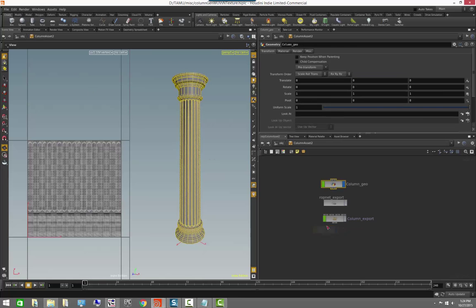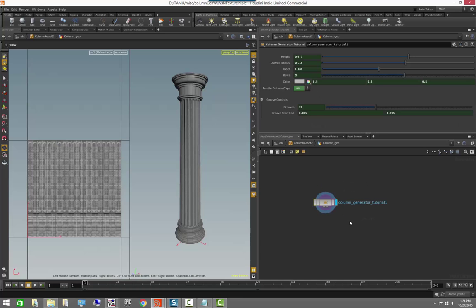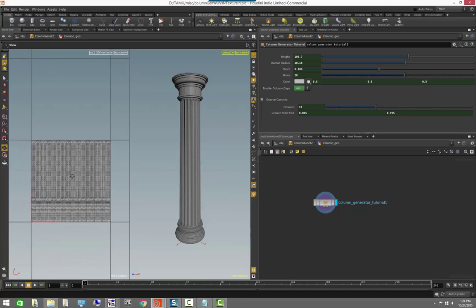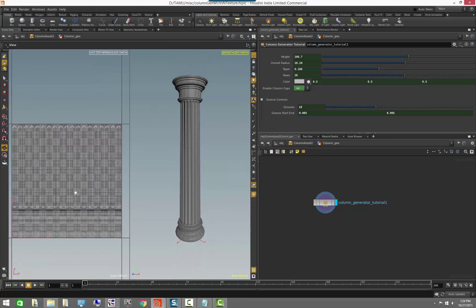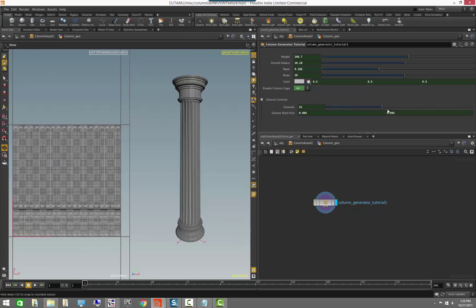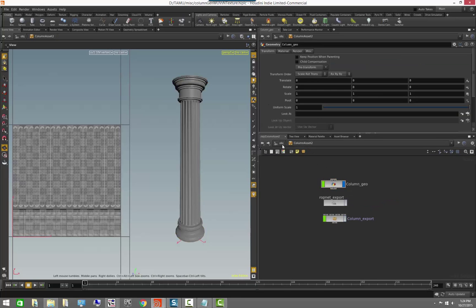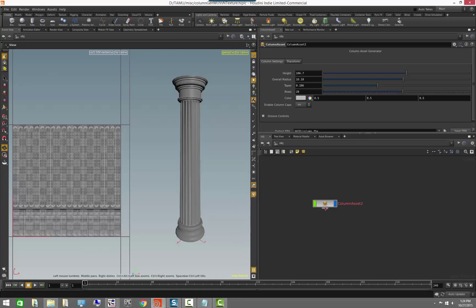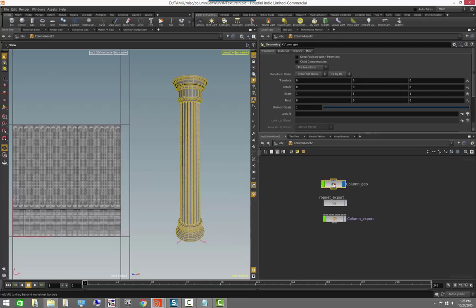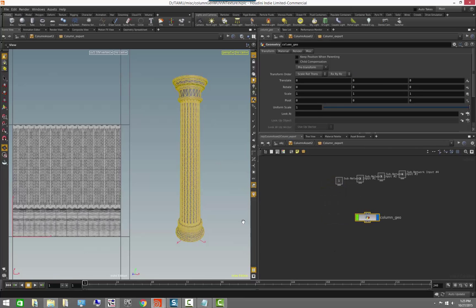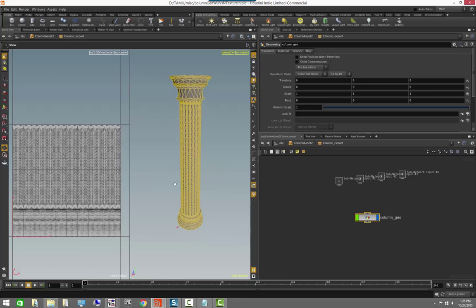Just to recap what we did: we set up this digital asset to, in addition to creating a column, generate actual UVs — fully deterministic UVs that automatically adapt to match the final look of our column. This column generator is part of a larger digital asset called the column asset, which contains the column generator that generates a model and UVs, as well as an export subnet that exports a triangulated version for our engine.